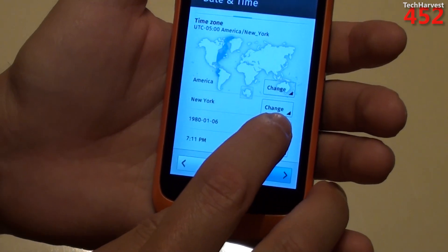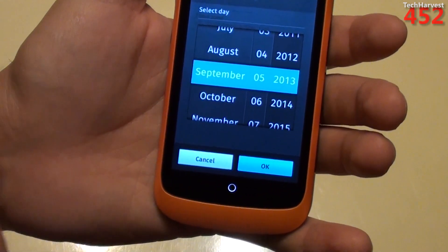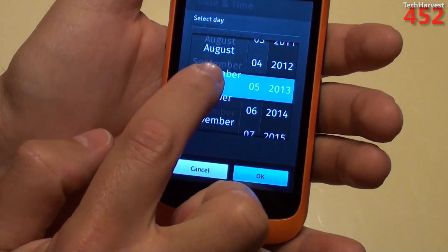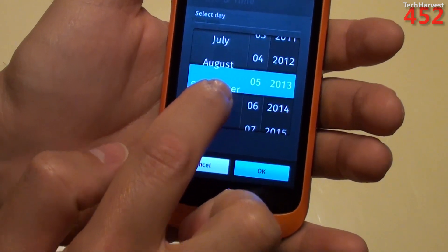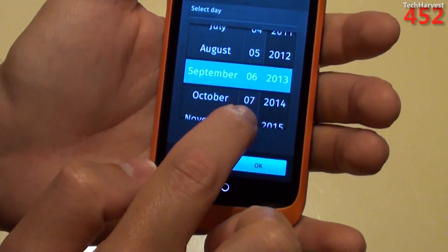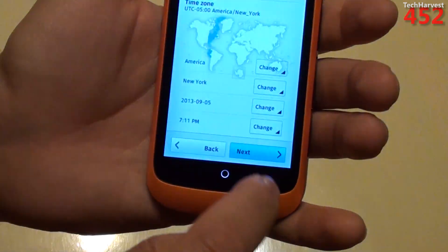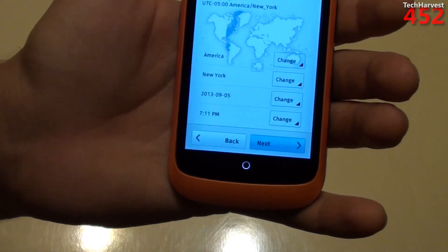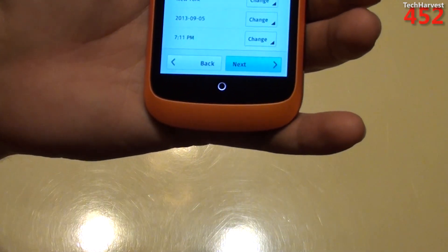It looks like we have to set up the date next. And here we go, it is September 5th, 2013, very similar to like an iPhone, how you kind of manipulate these dates here. So that's cool, it actually knew the date, and that's the exact time, 7:11.